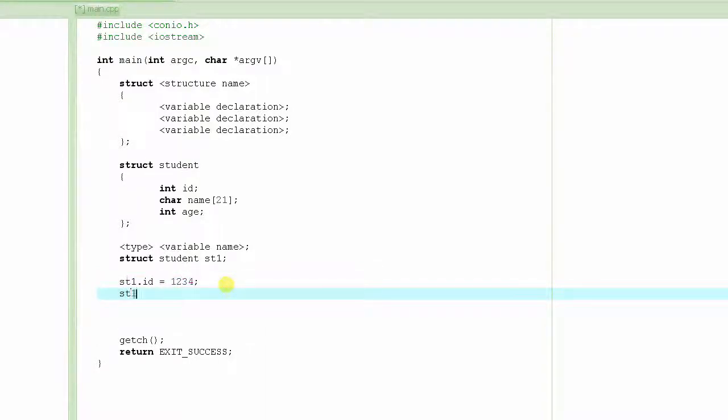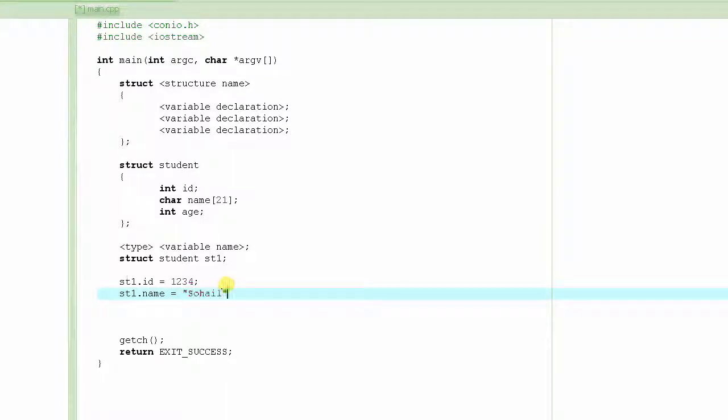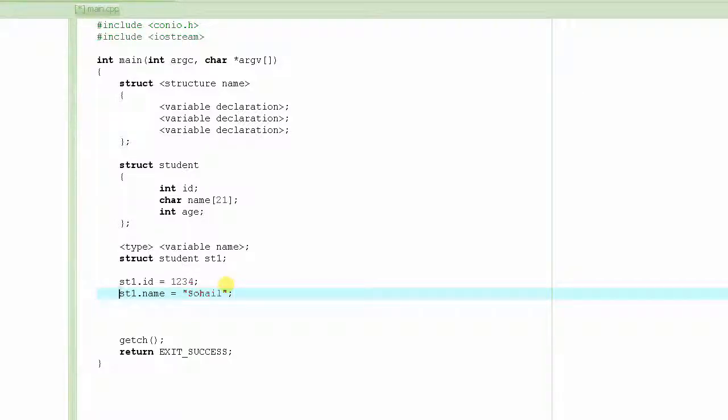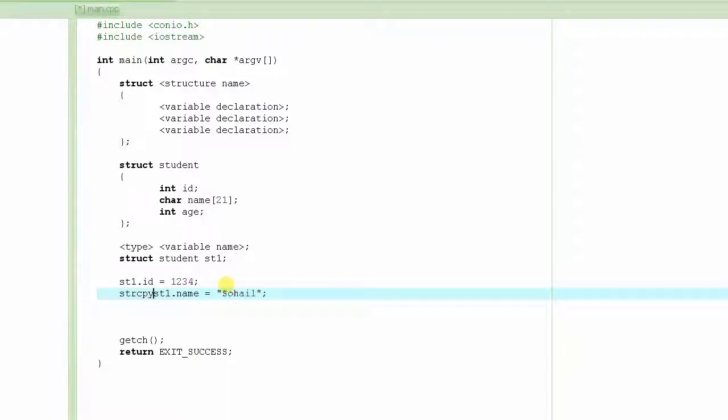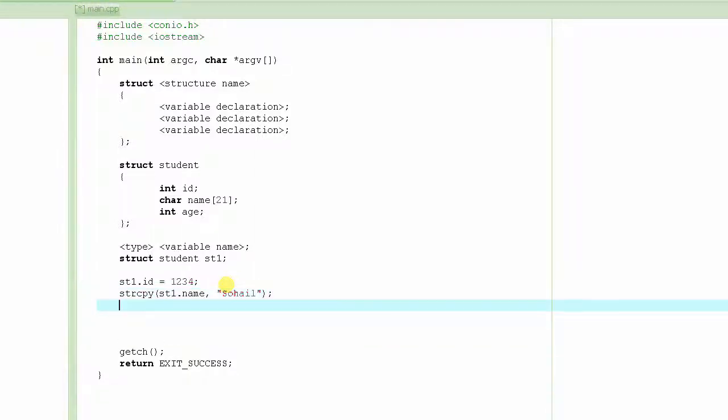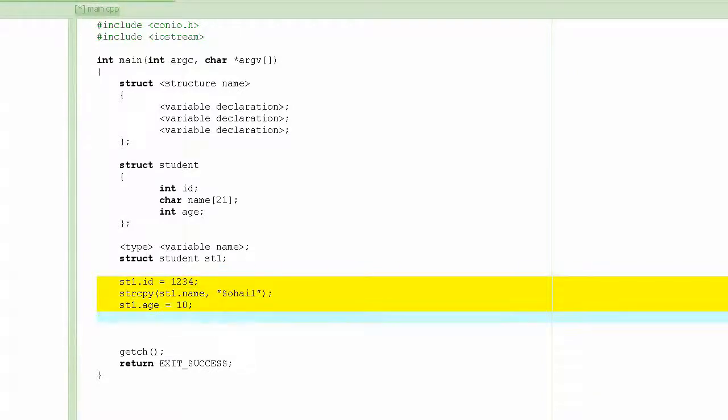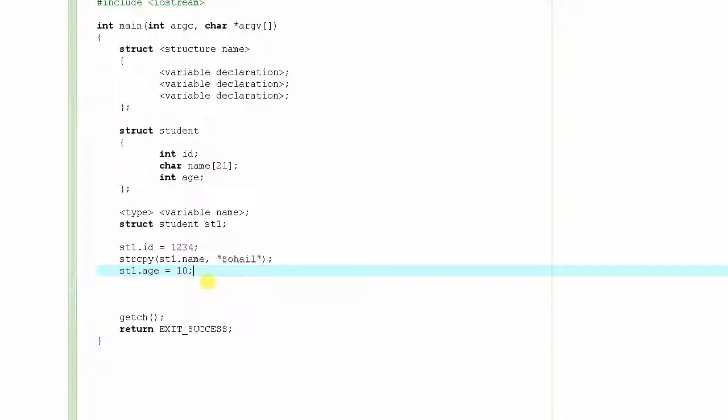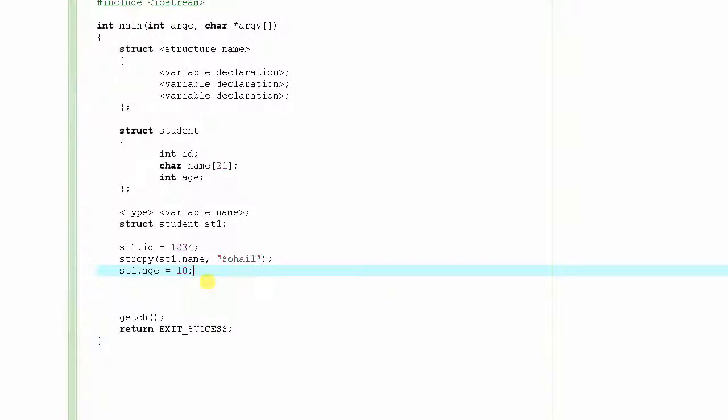st1.name equals Sohail. Can you do that? No, because when we were learning about strings, I told you that you cannot do that. When you want to assign this string to another string, you use the function strcpy—string copy. This will do it. And then st1.age is 10. This will basically fill up the structure with all the data that we just described.